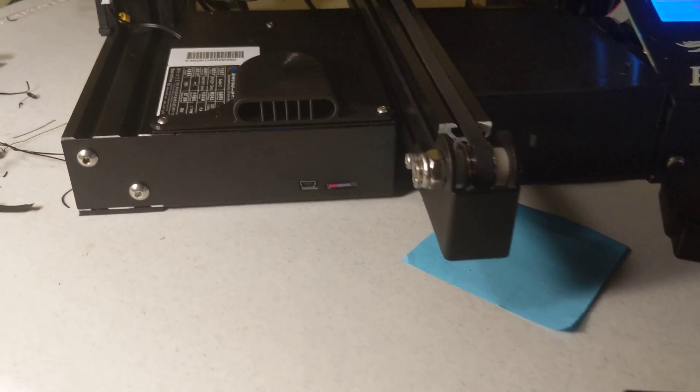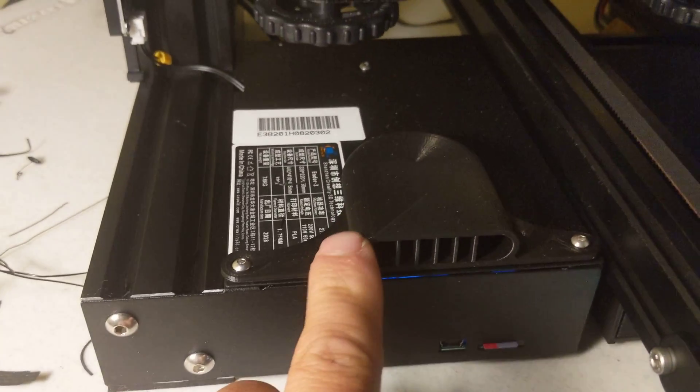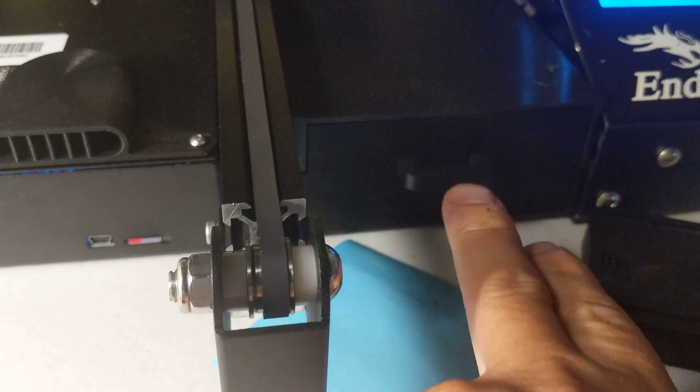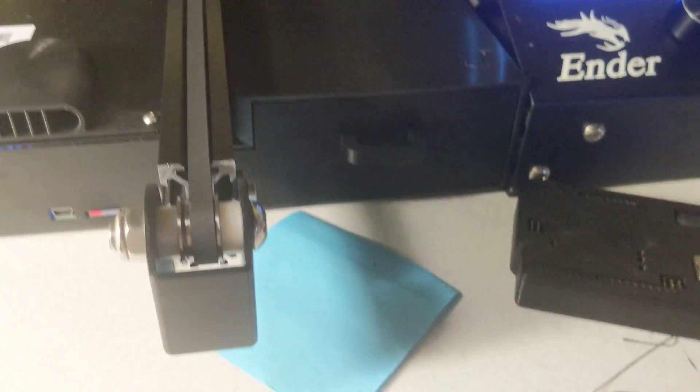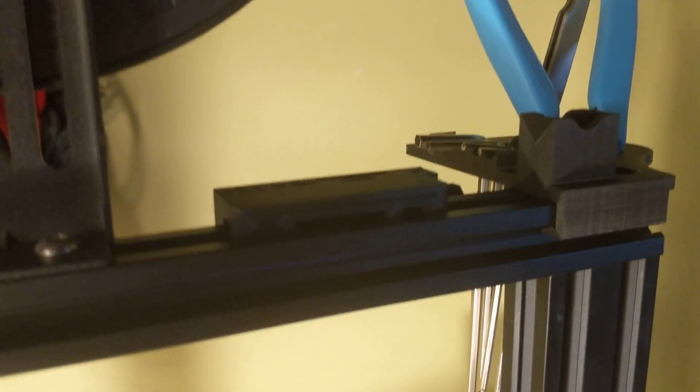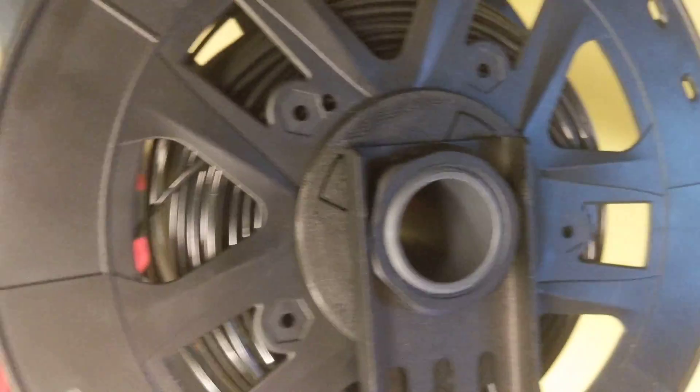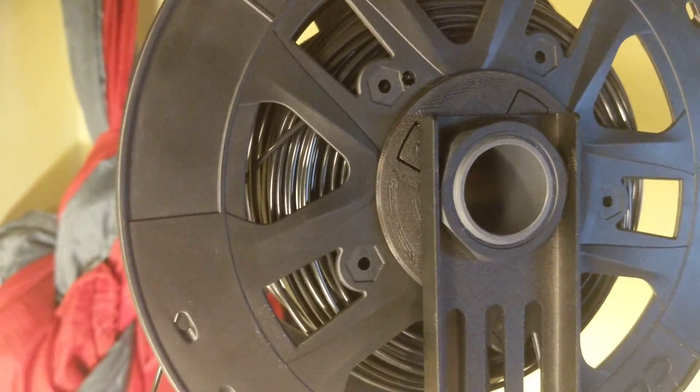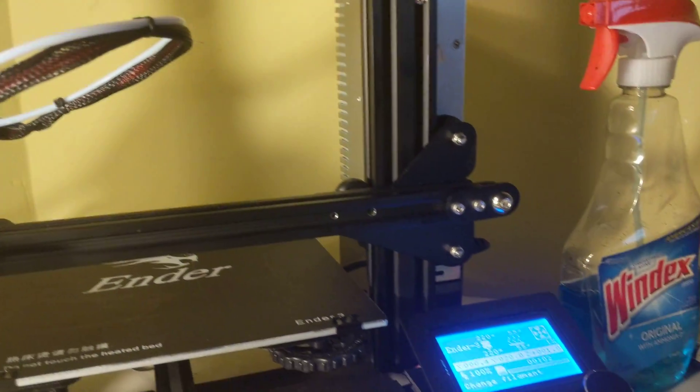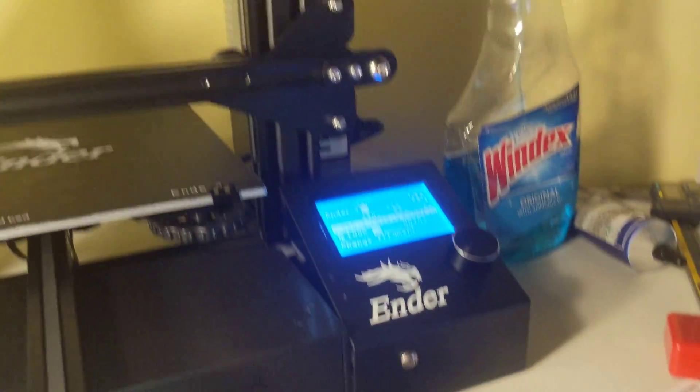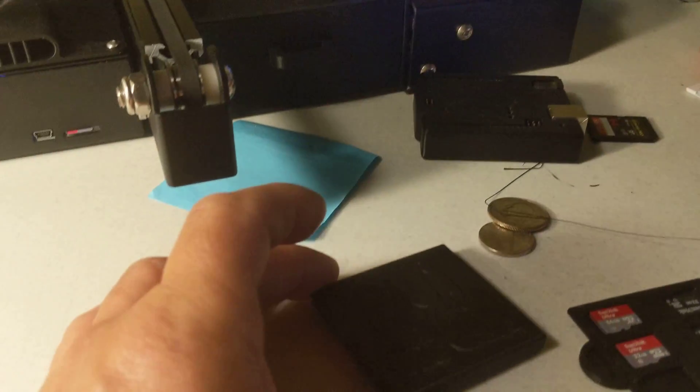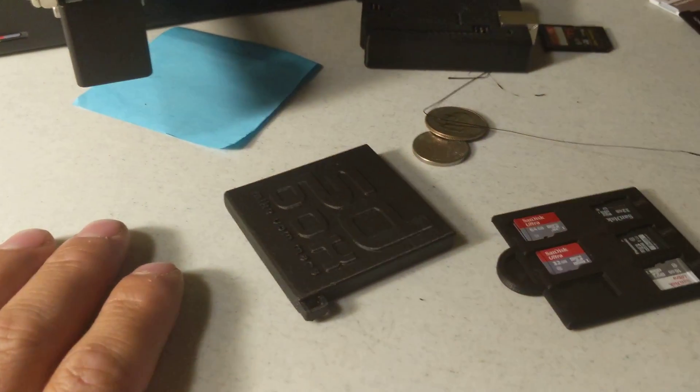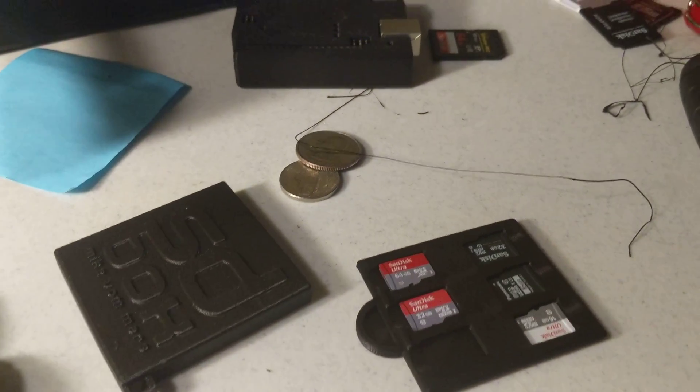I've printed a few things. Initial prints. I've printed the fan cover, the drawer, filament guides, some tool holders, some inserts for the filament wheels, and SD card holders.